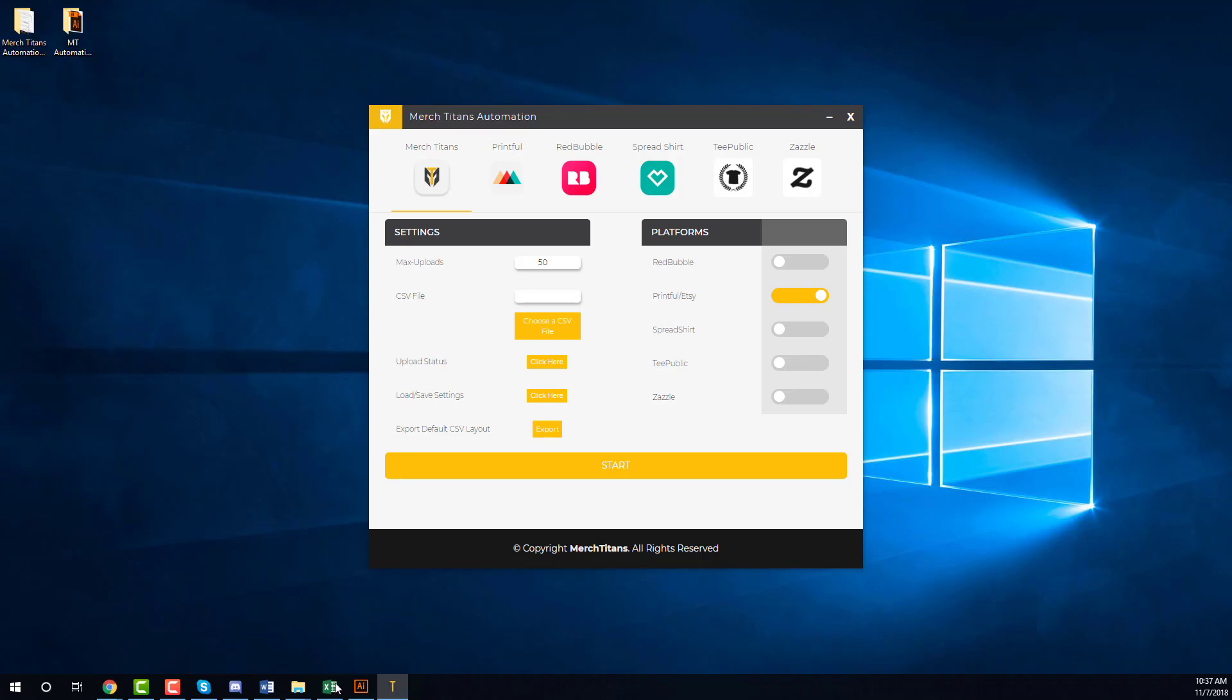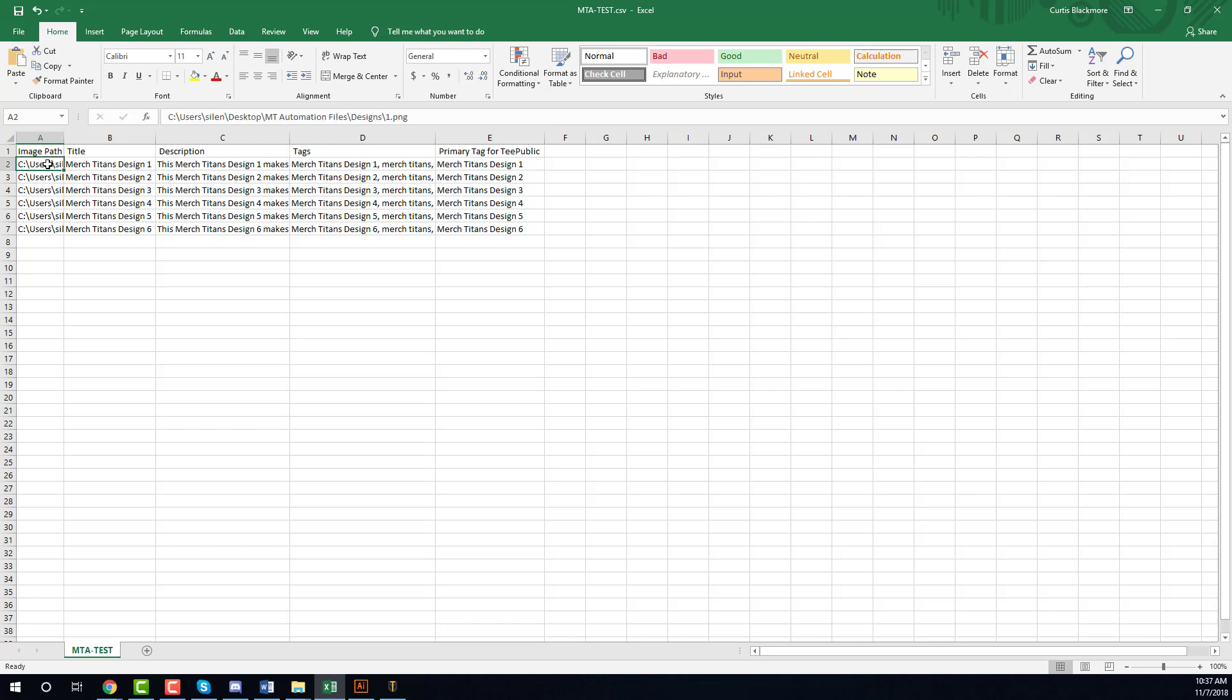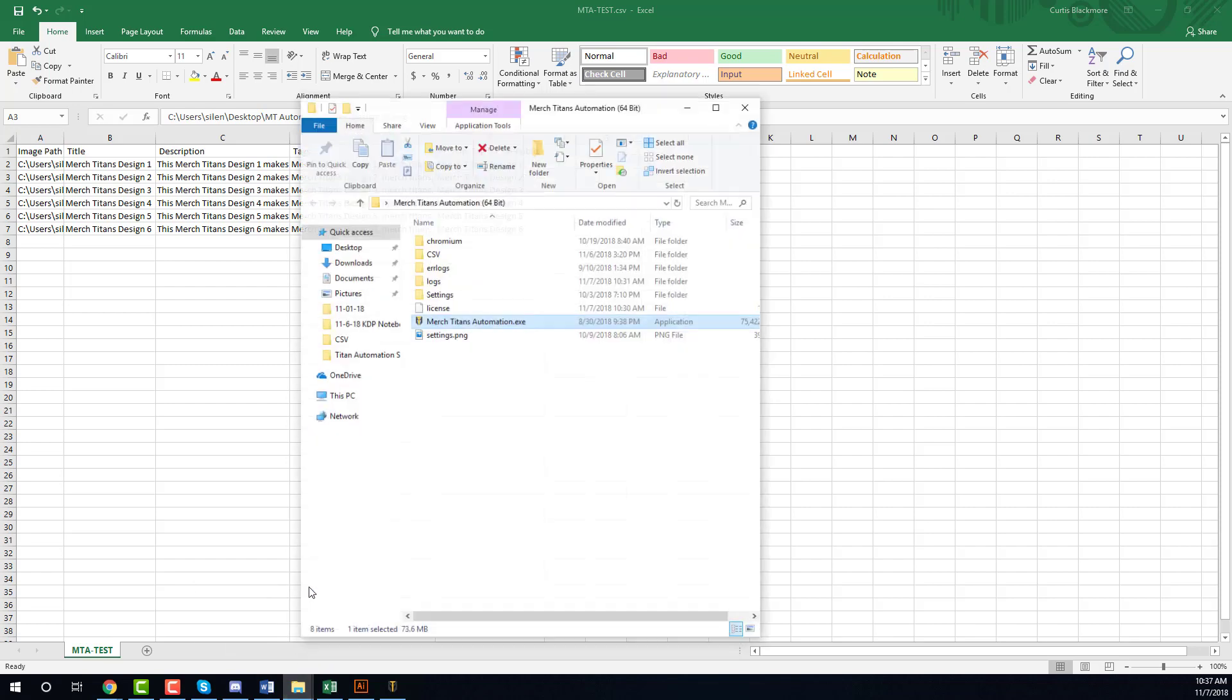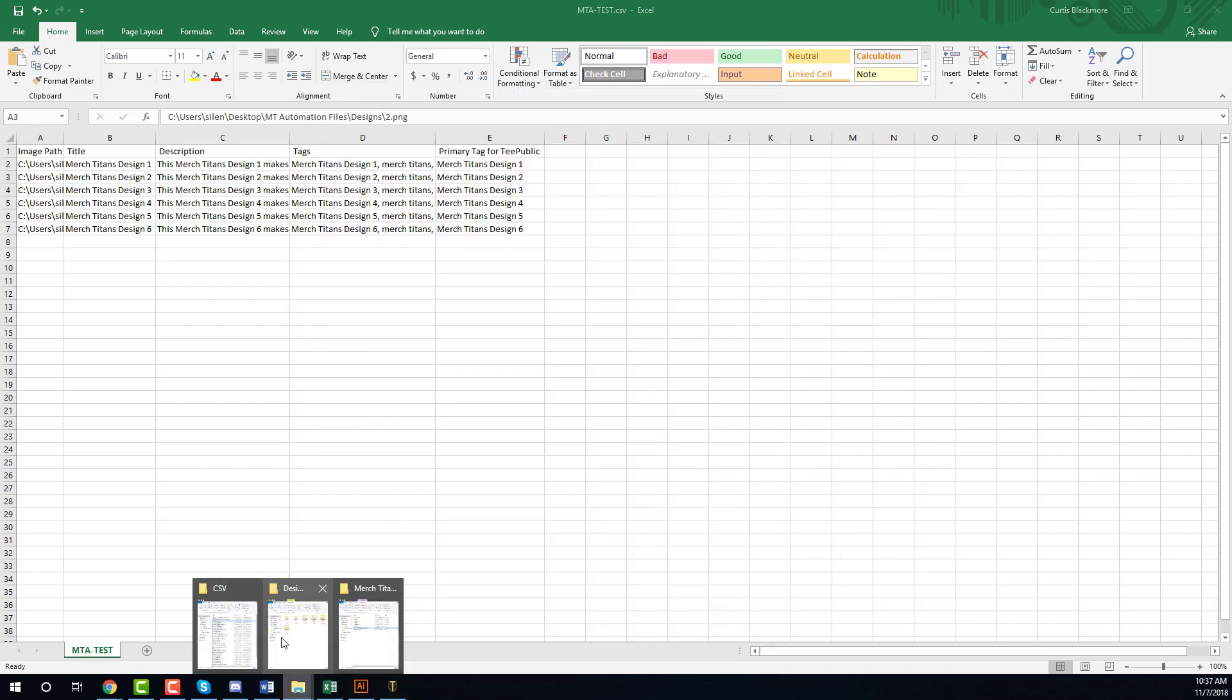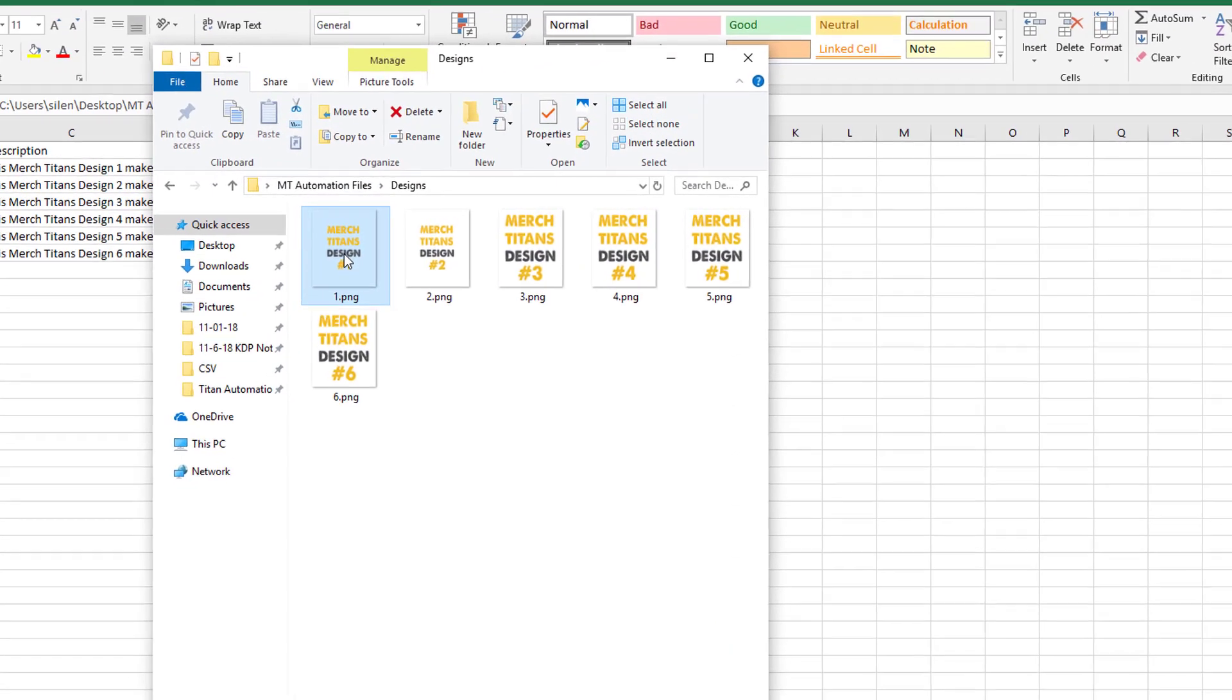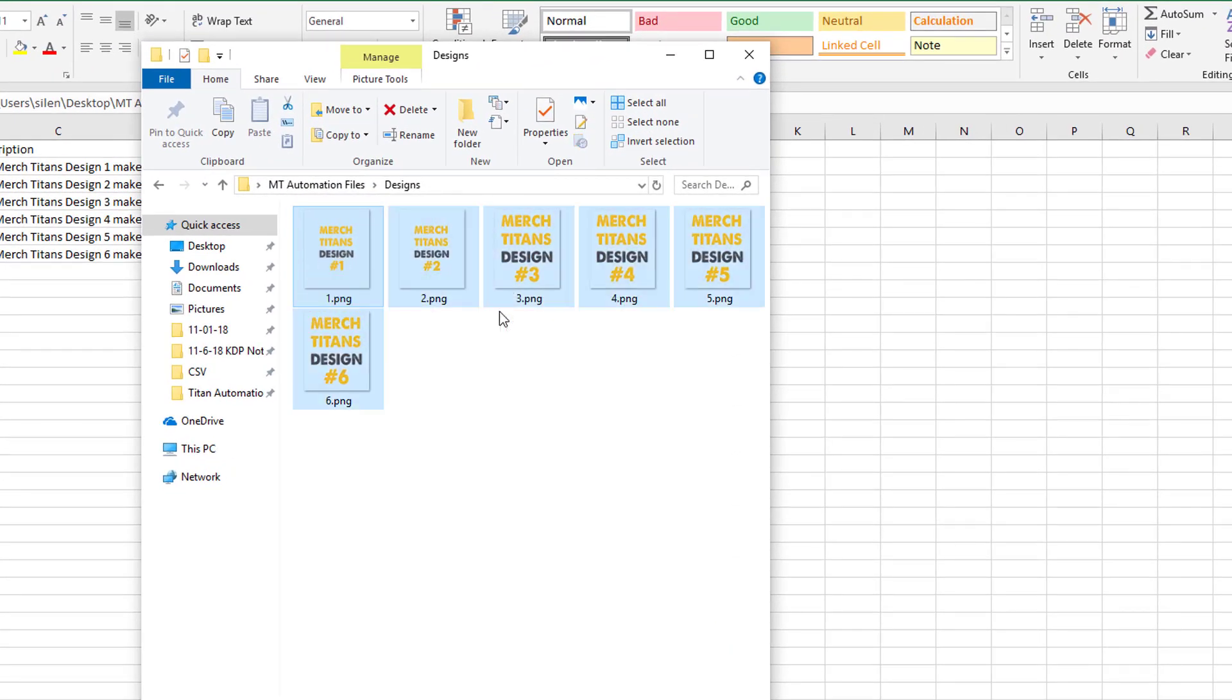So how it works is you basically set up your data inside of a CSV spreadsheet. So over here in column A, as you can see I have test data here just for this video, but in column A I have the image path to my designs.